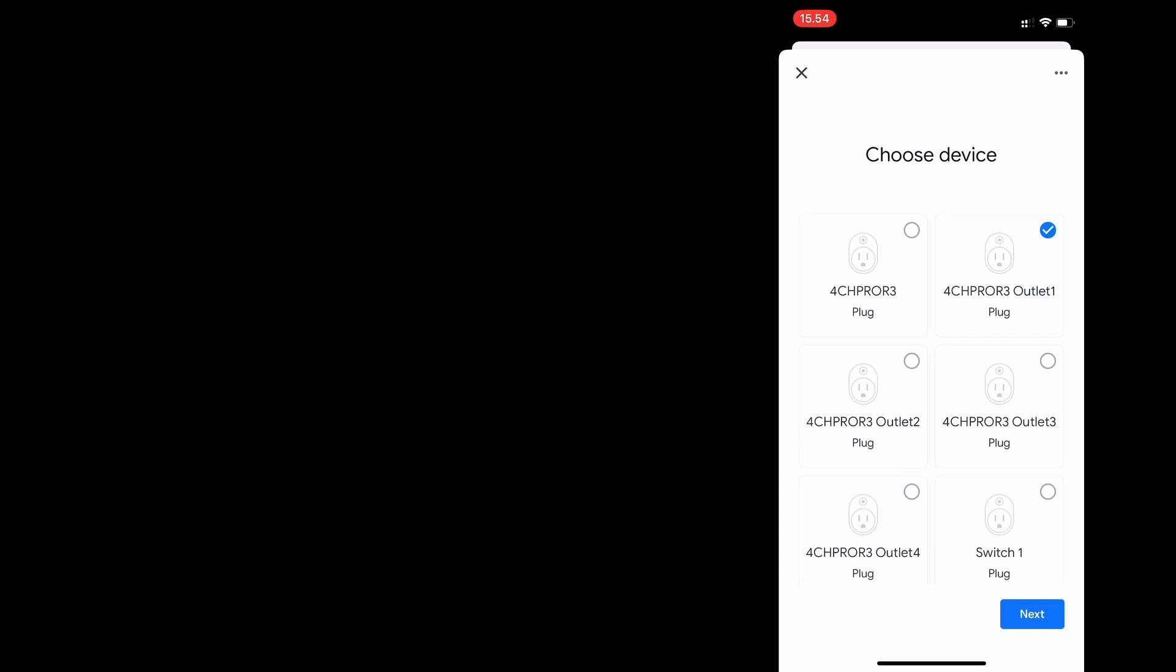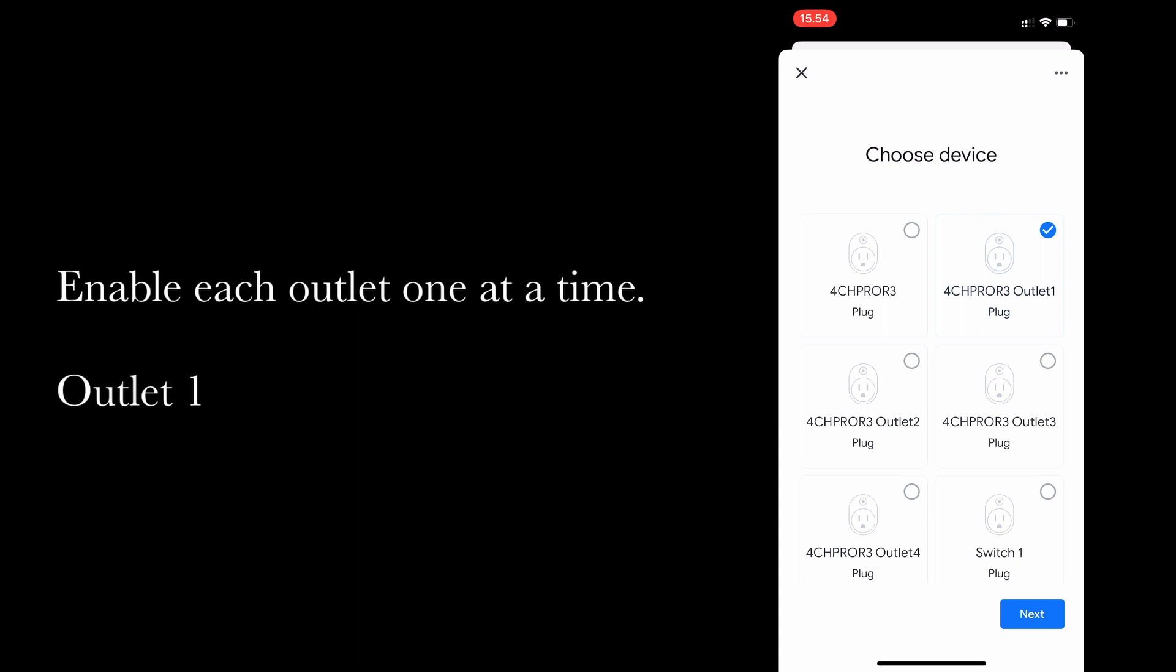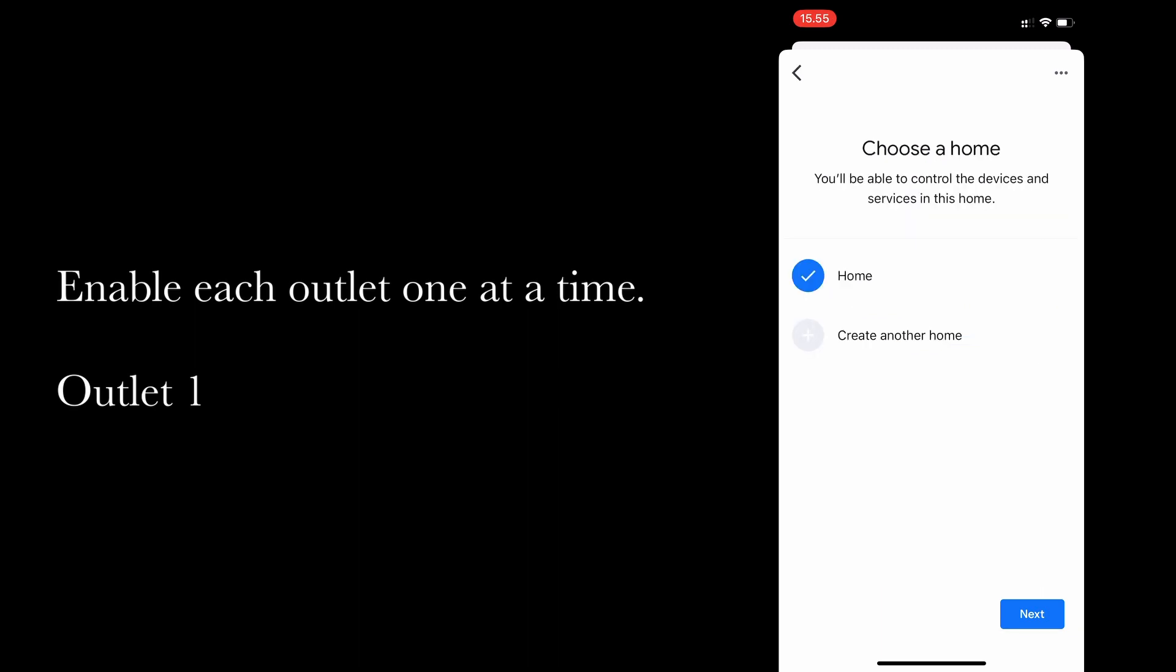And it's now offering you the four devices plus it actually offers you one extra switch which turns on all four channels at the same time. I chose not to use them though, but you can if you want to. So you can only enable one plug at a time or one outlet at a time, so just select the outlet and choose next. Then add it to a home - I'm just using the default home here.